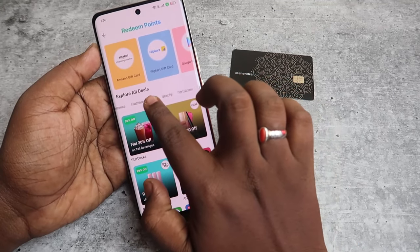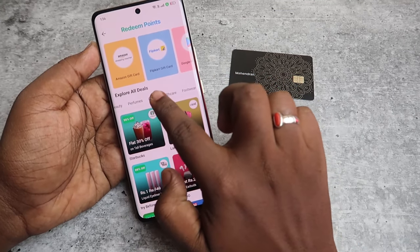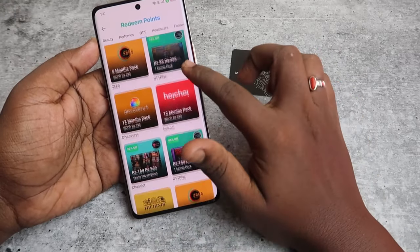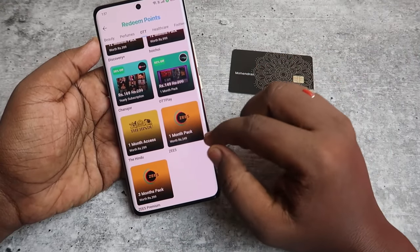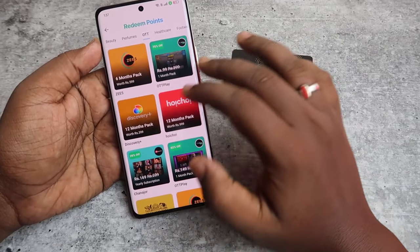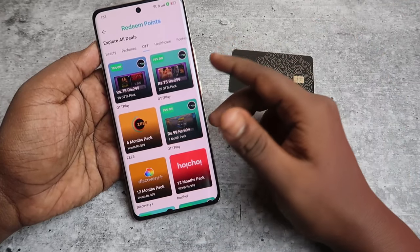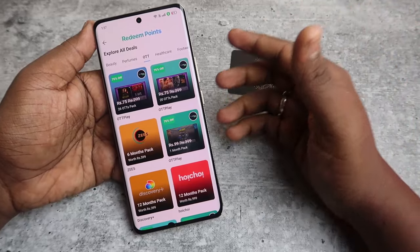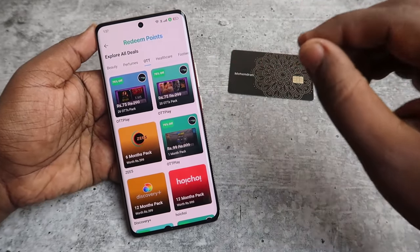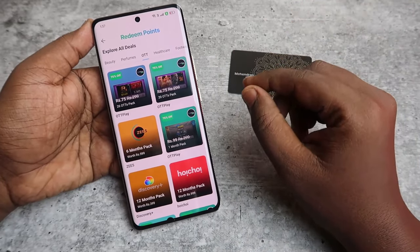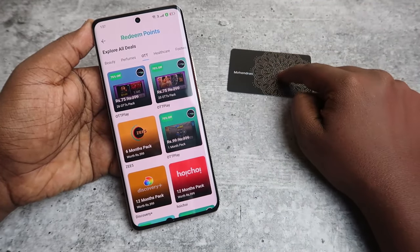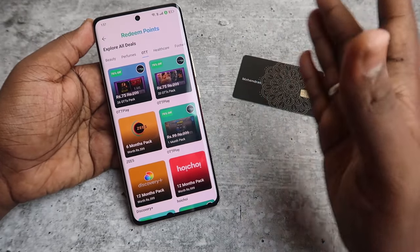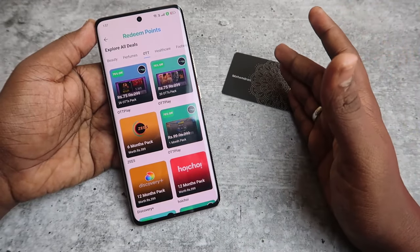If you want an OTT subscription, just slide here and you will find the OTT option. Click on it — it has Zee5, Discovery, and other famous OTT subscriptions you can subscribe to for free using your Paytm cashback points. Make sure your Paytm account mobile number is the same as the registered mobile number you gave on the Paytm SBI card.